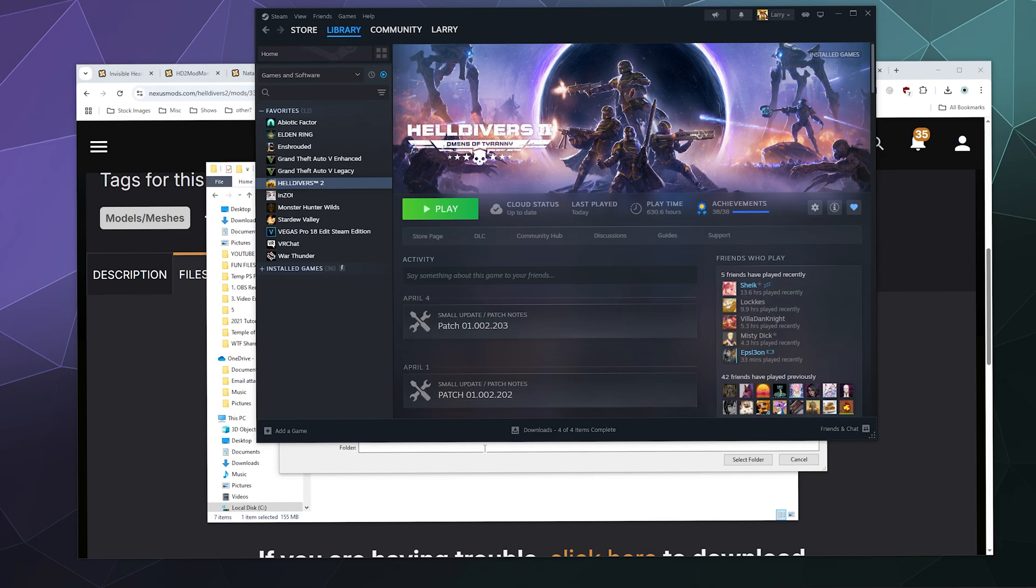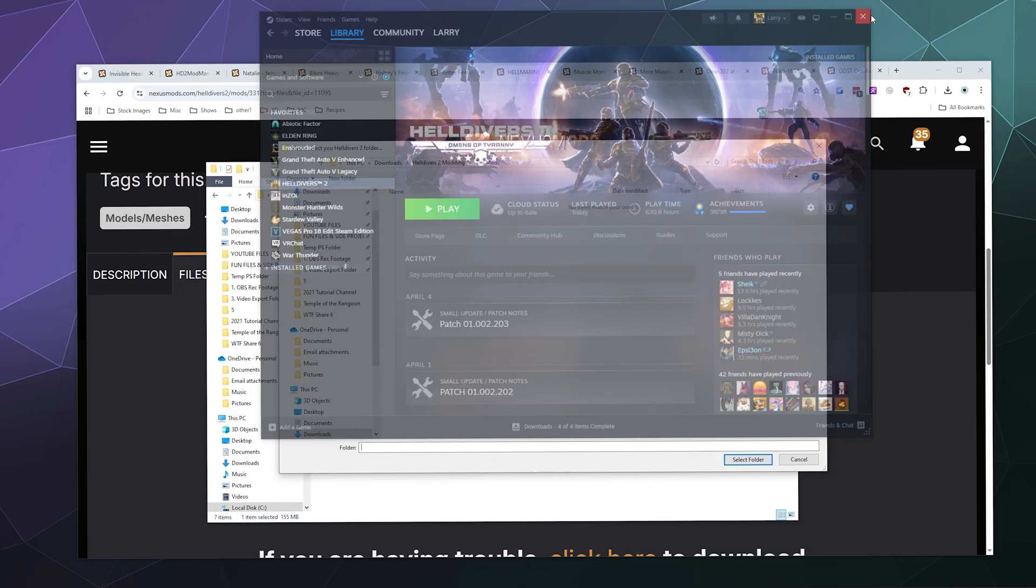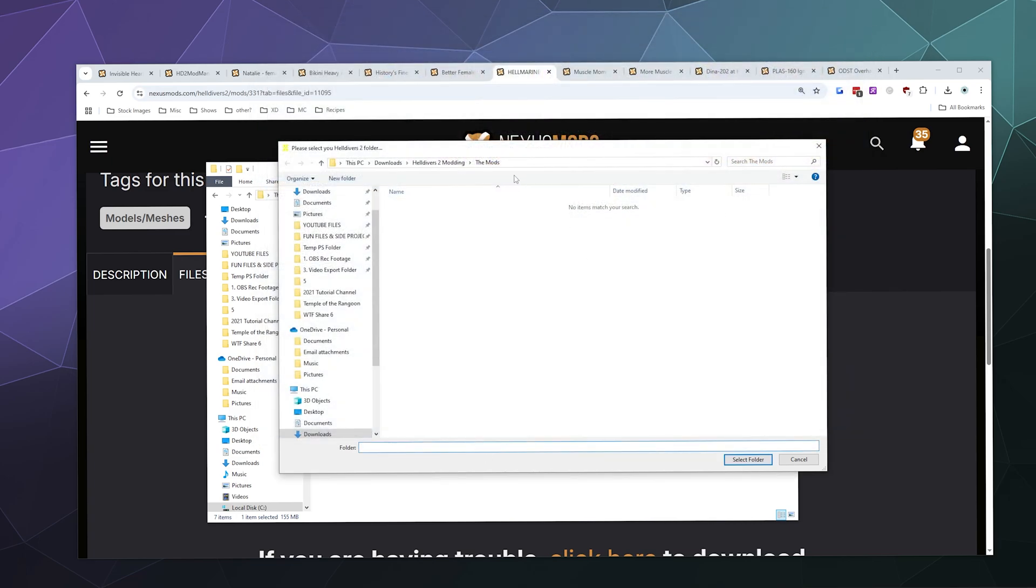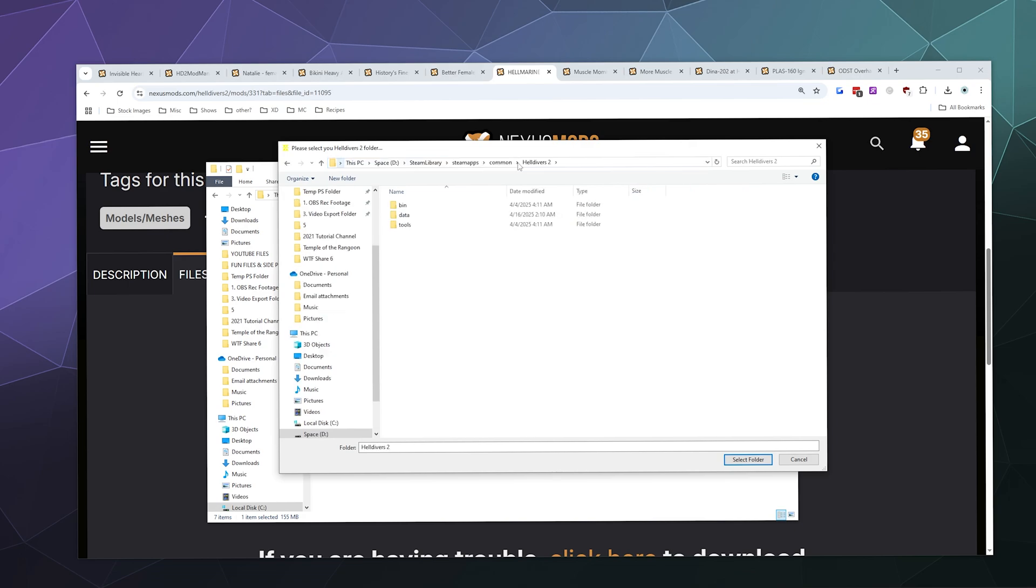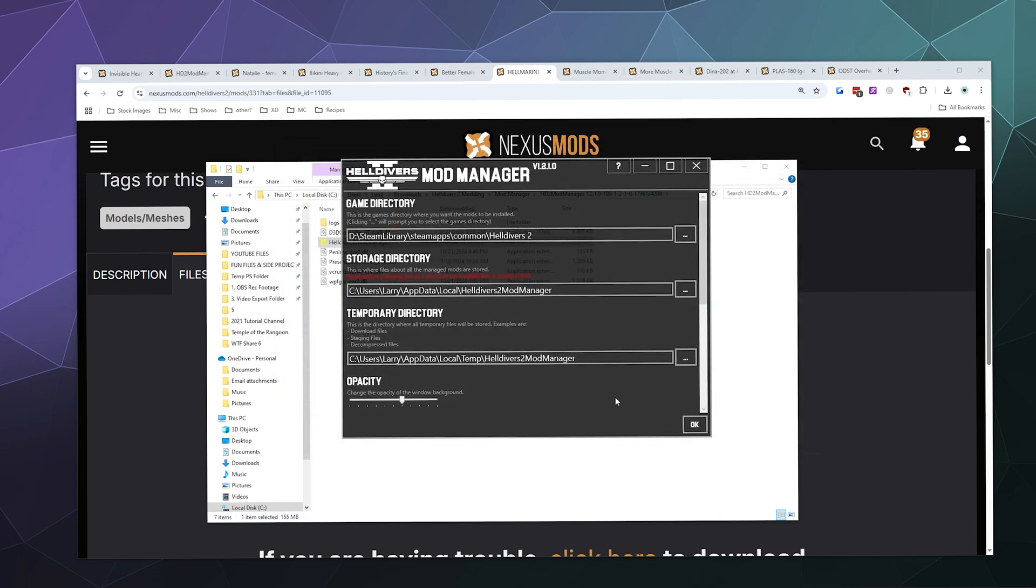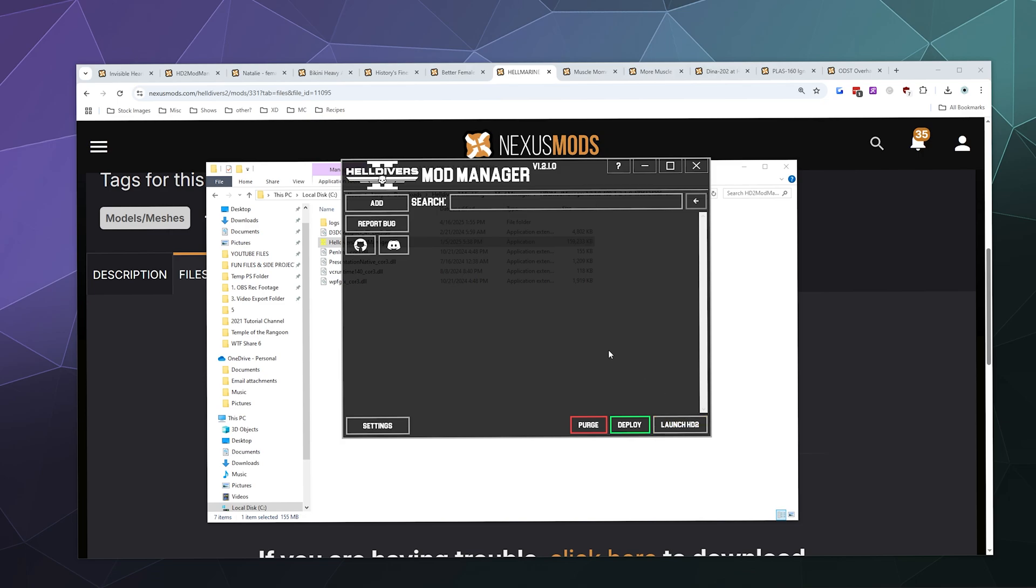I'm going to close that window and close Steam so I don't need it anymore. In the search window, I'm going to paste that address and hit Enter. Now this is where my Helldivers 2 is located, so I'm going to click Select Folder. That's going to tell it where it is, so we're good to go. We can hit Okay, and we are done setting up the mod manager itself.